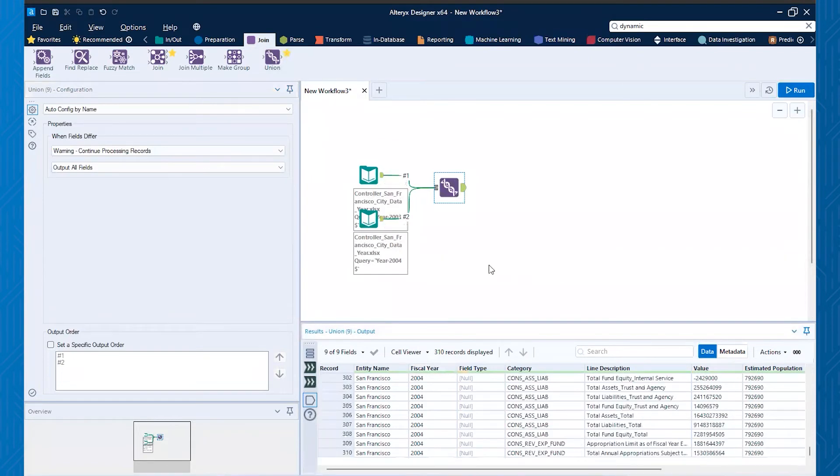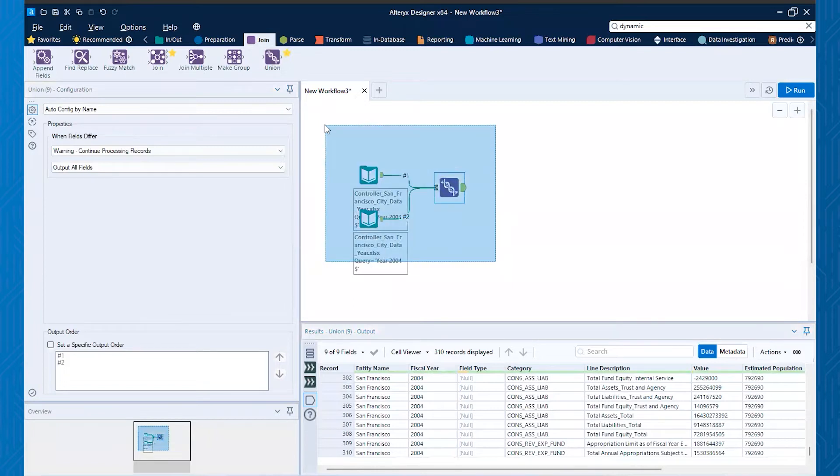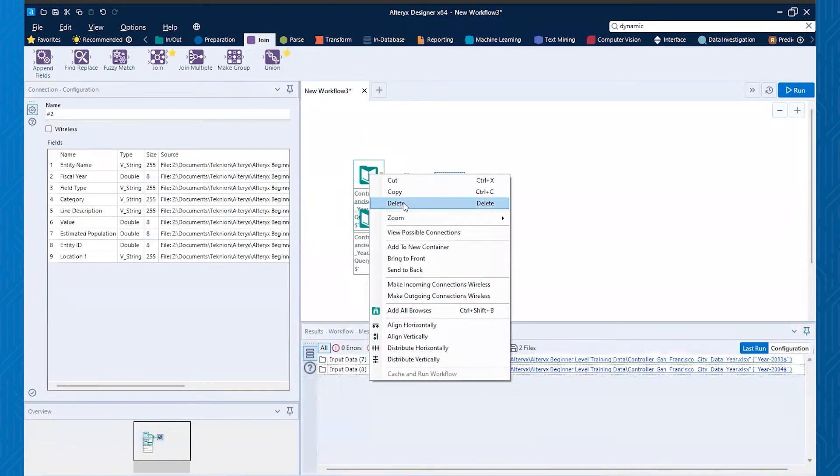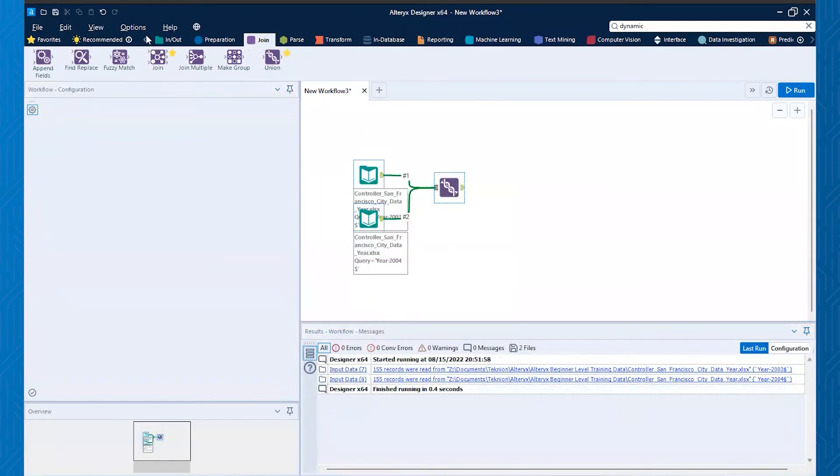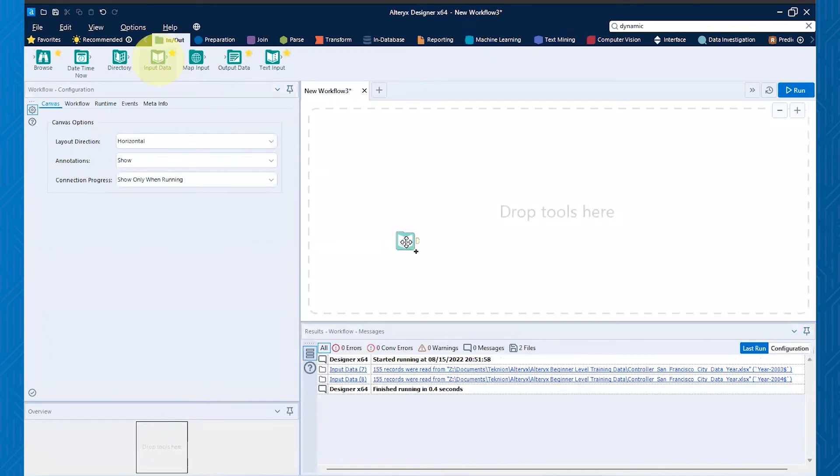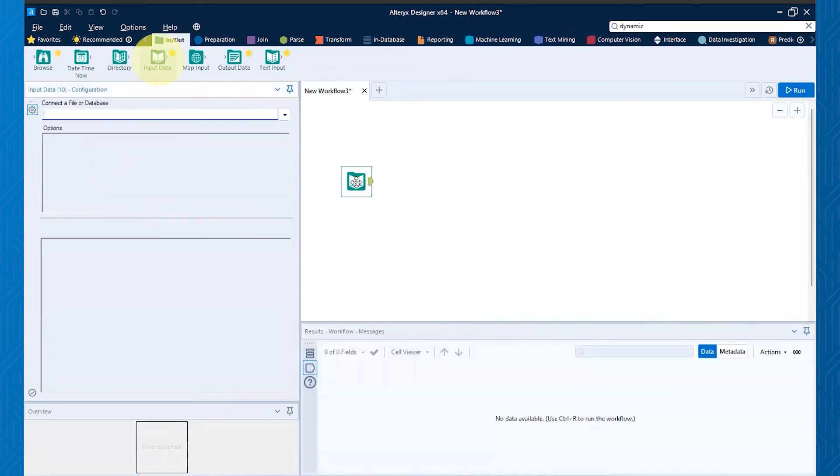So this is a nice way to do it. But if you have like 10 or 15 sheets inside of an Excel workbook, it's really, really inefficient. So here's what we can do. We can do this instead. So we'll delete all of these. And this time we'll go back to our input data tool. We'll grab that one more time.